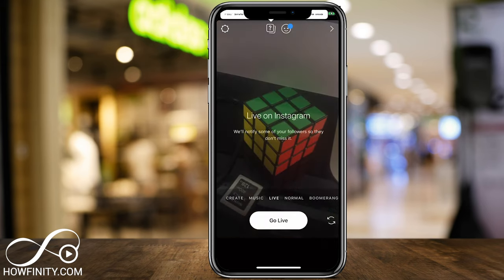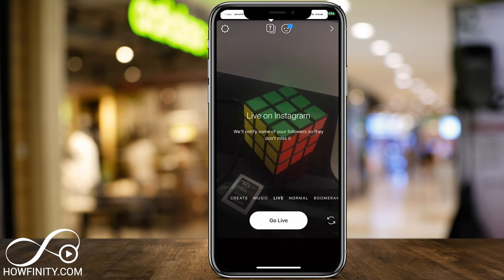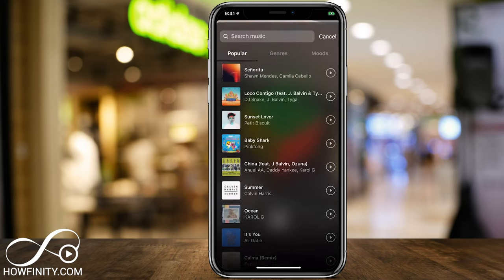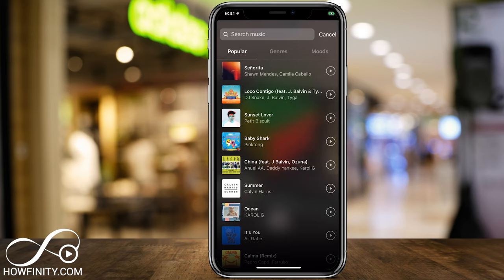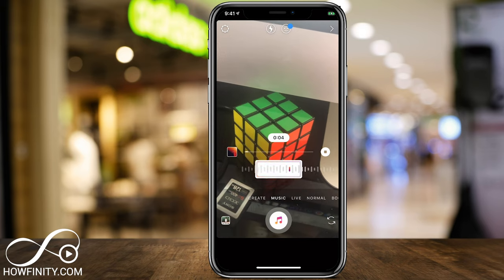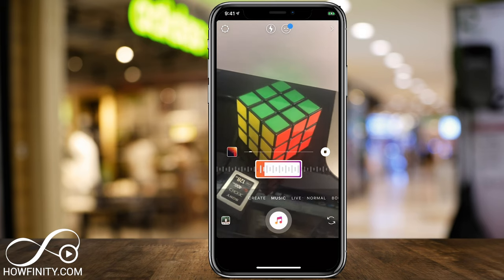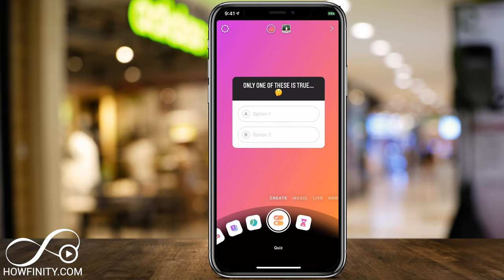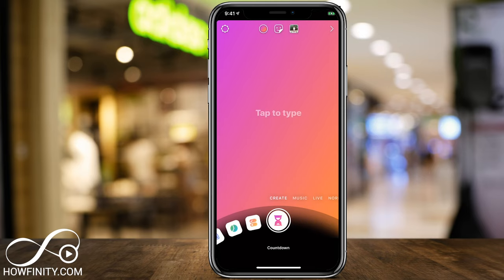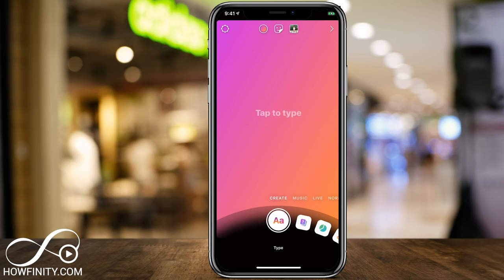From normal, if you go on the other side you have live to go live on Instagram. You have music, which lets you pick a song and choose 15 seconds of it by scrolling through, then post it as your story. And then you have create, which gives you a bunch of different options if you have a newer account.